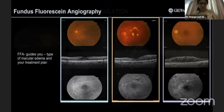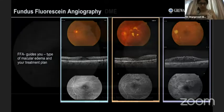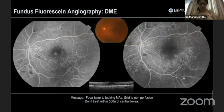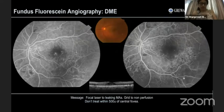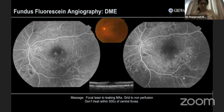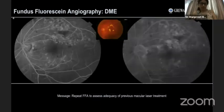Coming to the role of fluorescein angiography in diabetic maculopathy: in situation one, focal leaks from microaneurysms are identified inferotemporal to the fovea in a case of non-ischemic DME. All you need to do is apply focal laser to the microaneurysms, remembering not to treat within the foveal-central area.